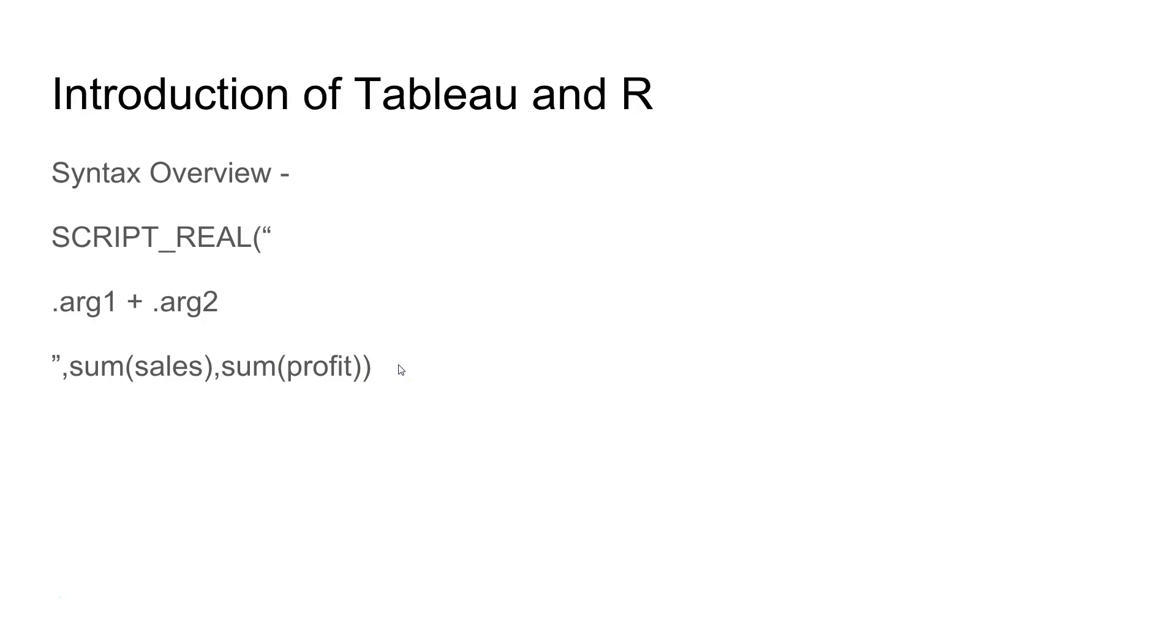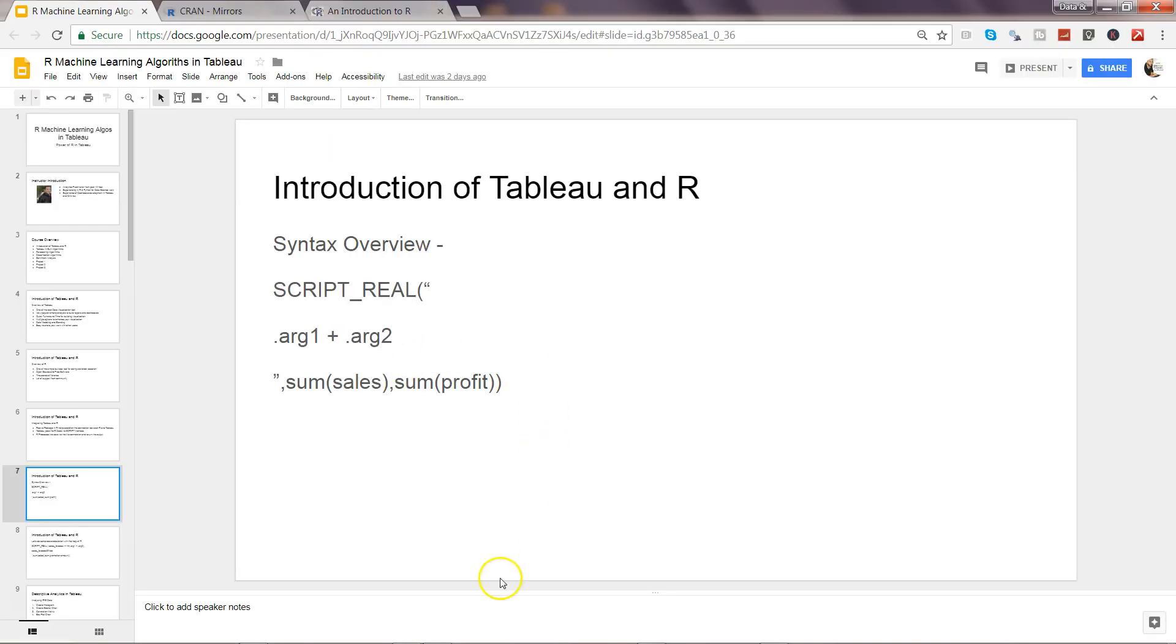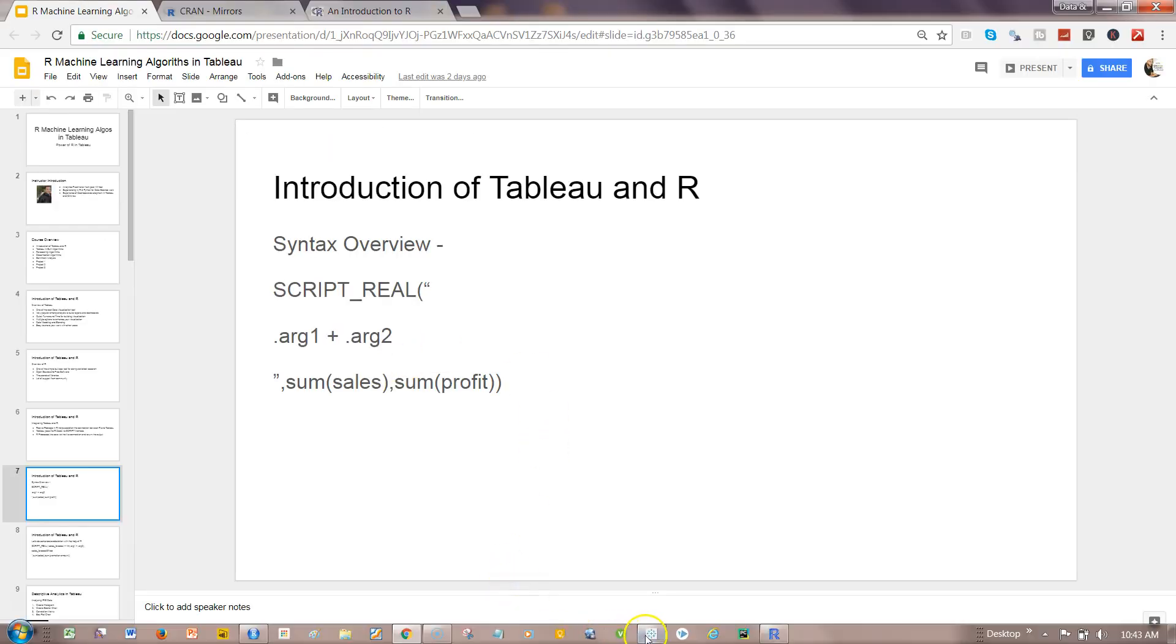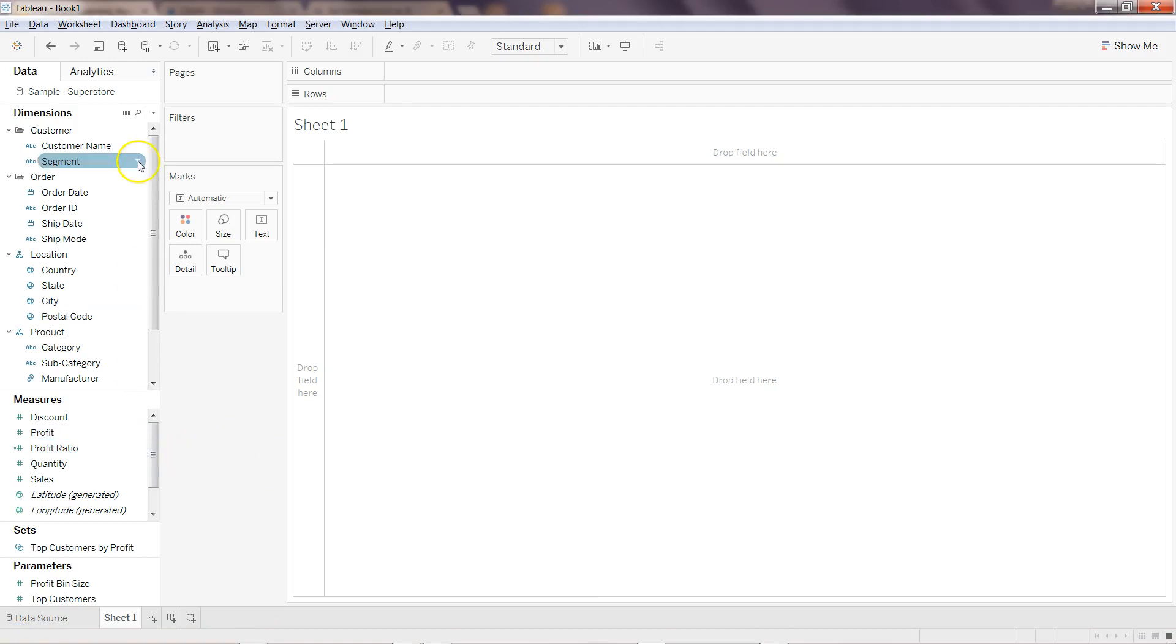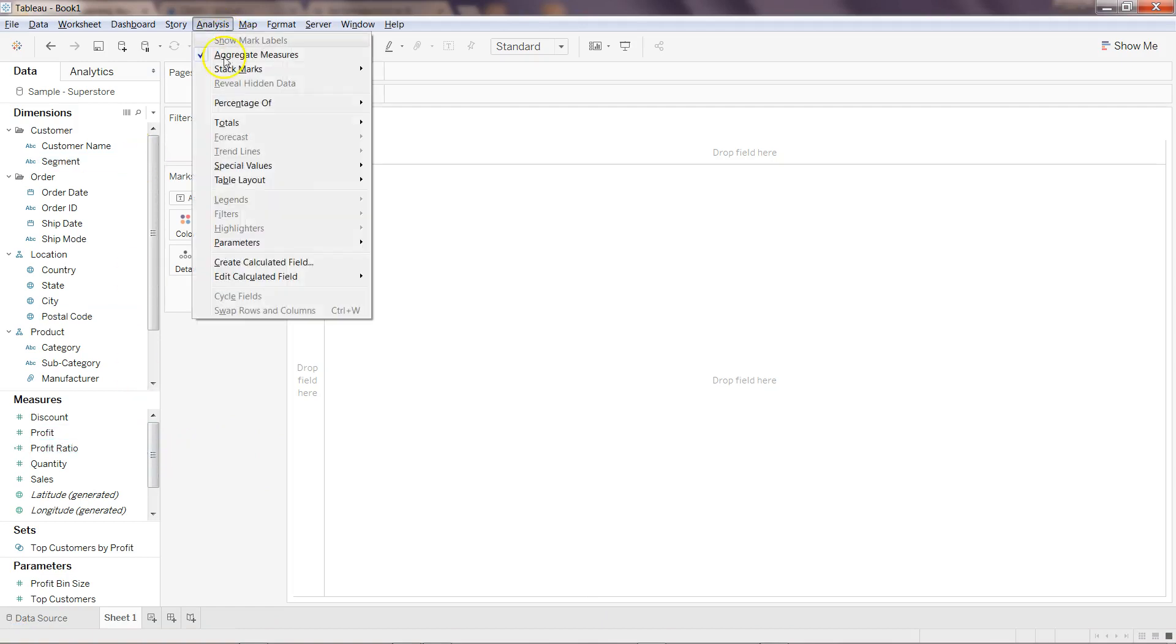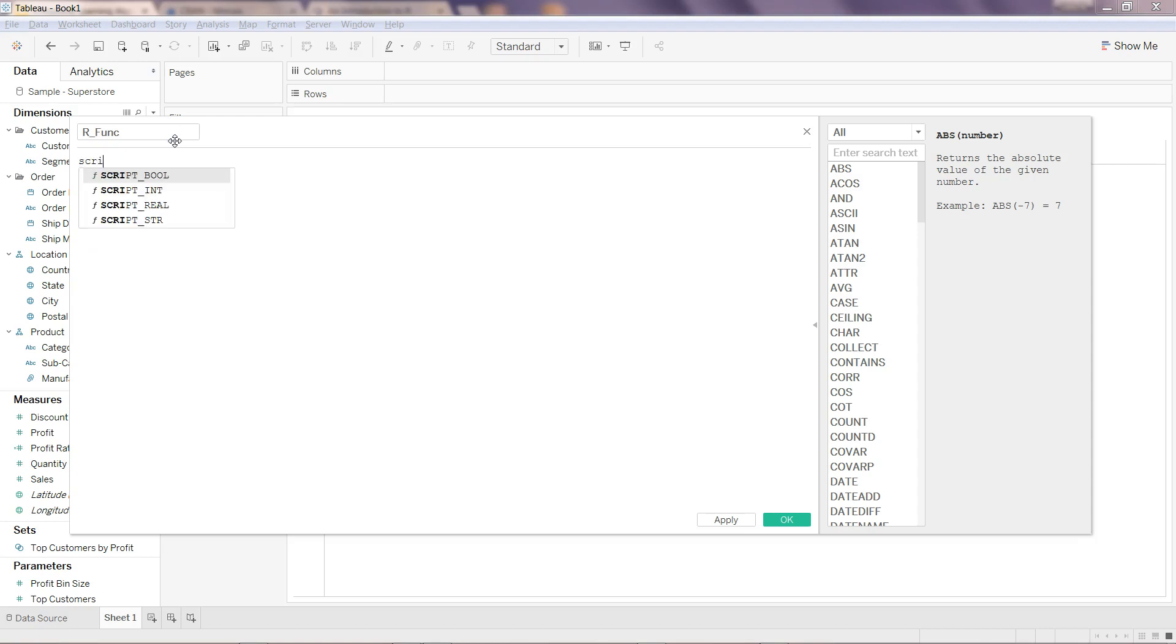Let me show you this thing into Tableau. If I close this for now, presentation mode, and come back to Tableau, what I'll do is I'll go into Analysis and go into Create Calculated Field. Let me just write r func. If I write, like I mentioned, it has four different ones. SCRIPT_BOOL returns boolean value, SCRIPT_INTEGER returns integer value, SCRIPT_REAL returns a real value, and SCRIPT_STR returns the string value.